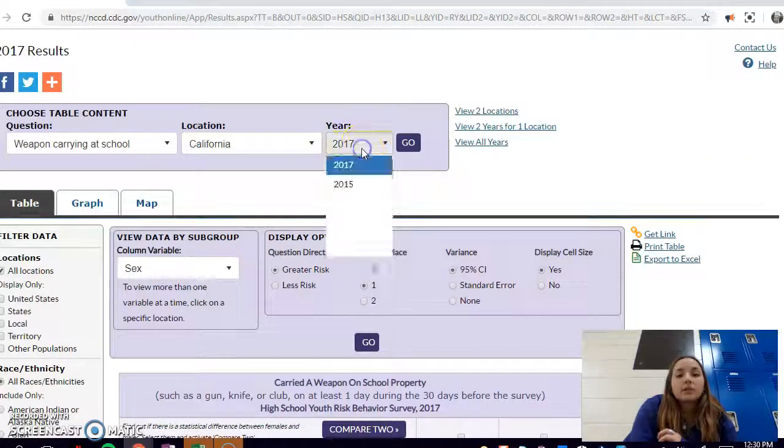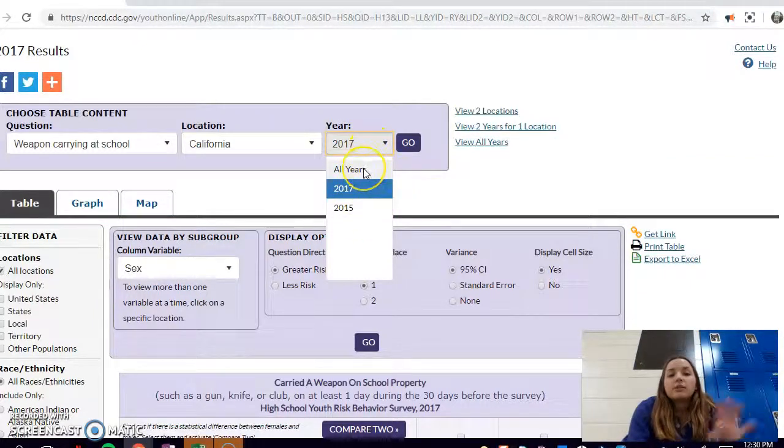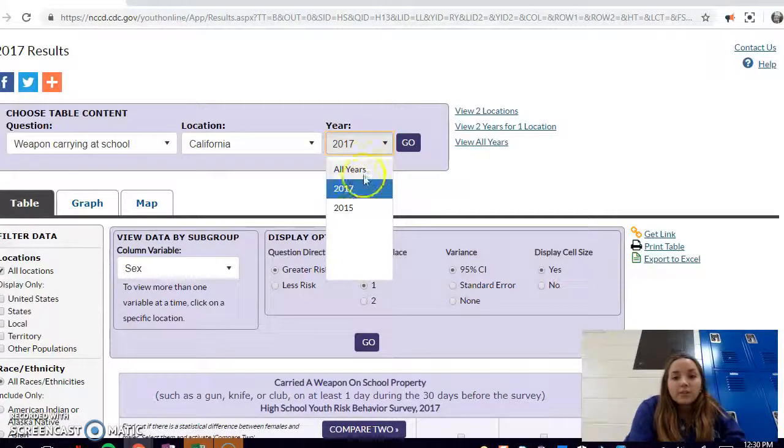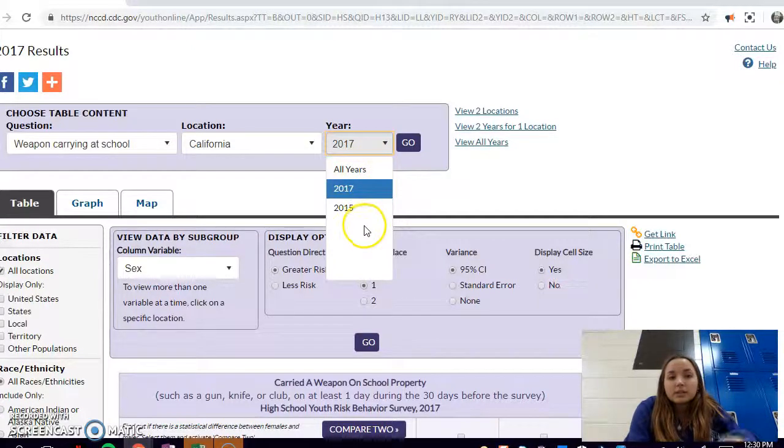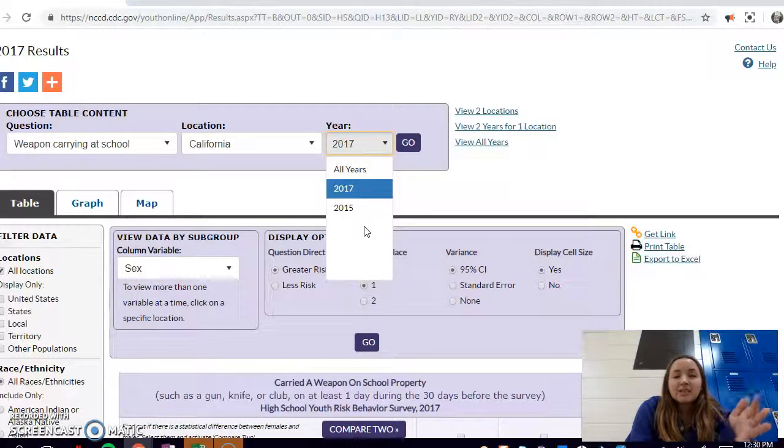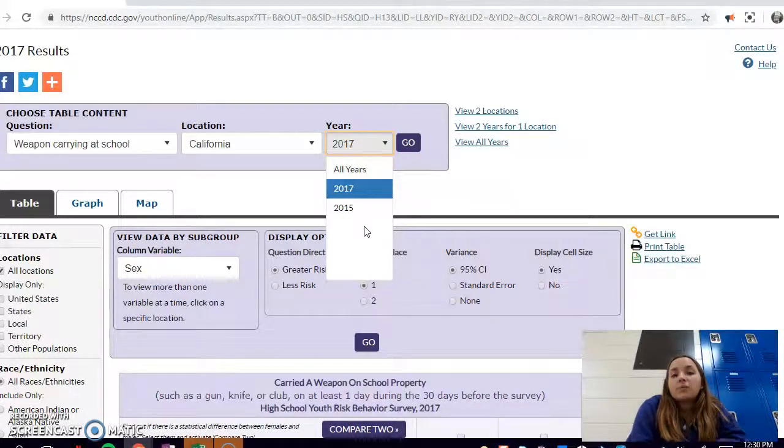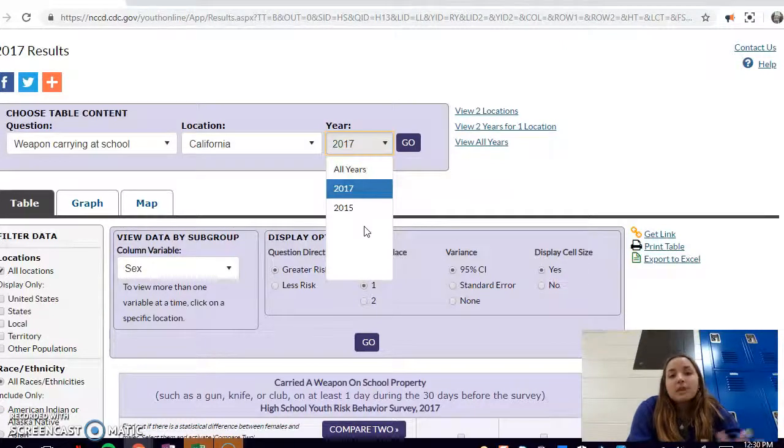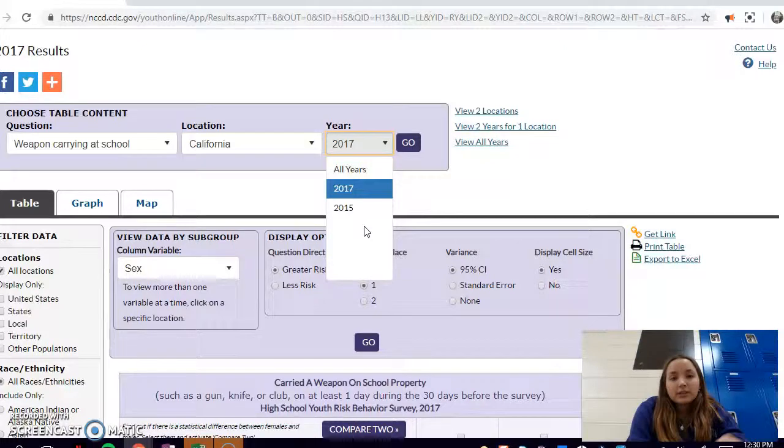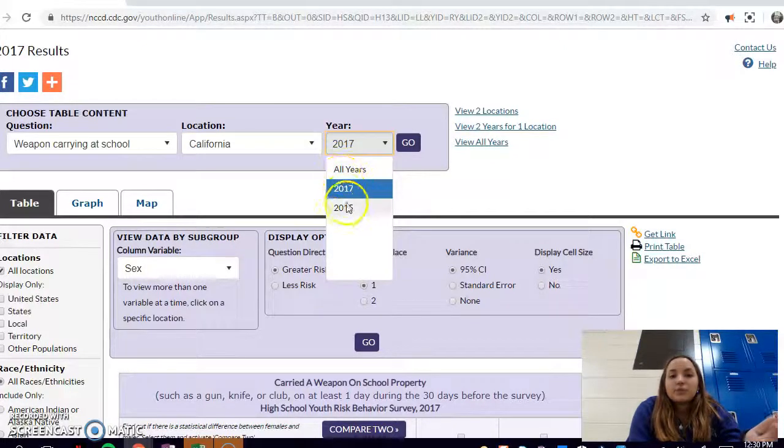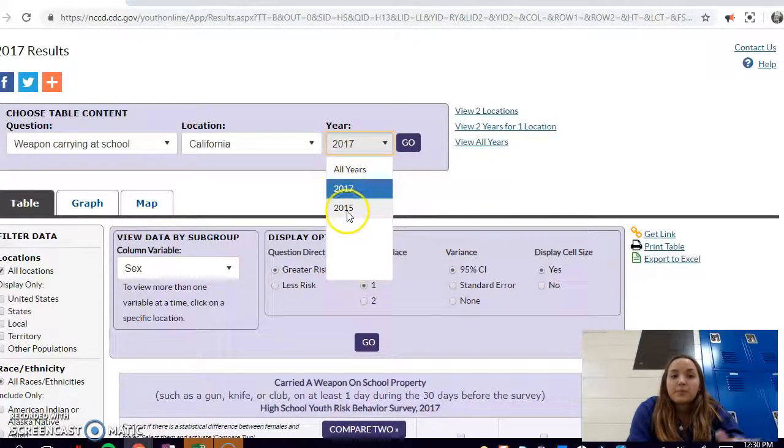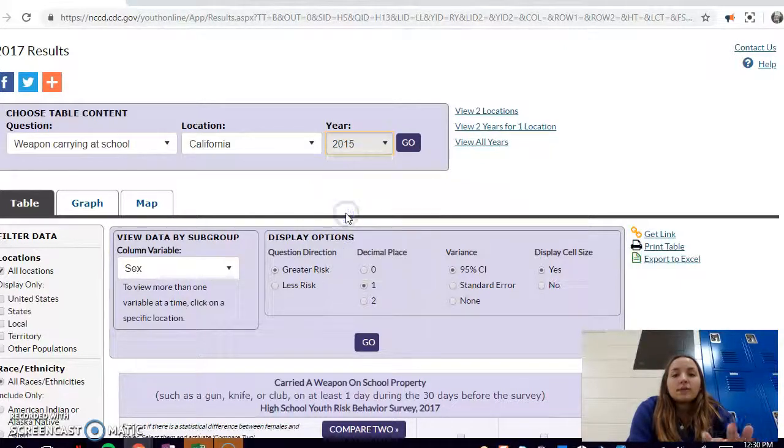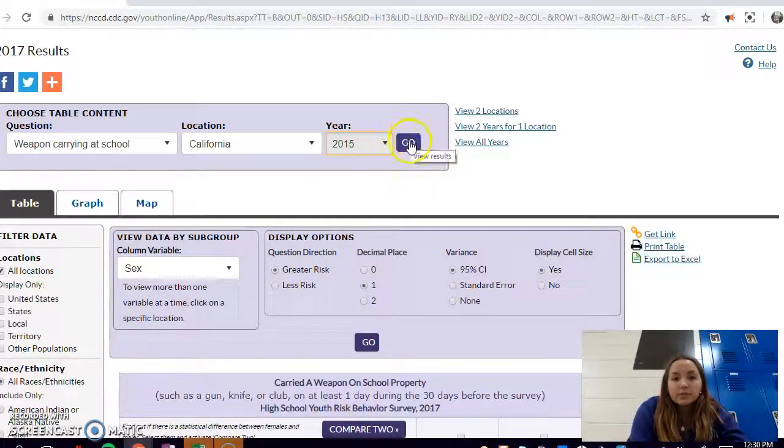If we want to look at California, then we go to the drop down menu for years. It'll either have a bunch of years, there might only be one year, and sometimes there will be no years, which just means that they don't have the data for that specific year for the location that you selected. If you want to look over time, you should probably stick to the ones that have a good amount of available years. There's only two years available for weapon carrying at school in California, so I'm just going to go with 2015 to show you what the table looks like.